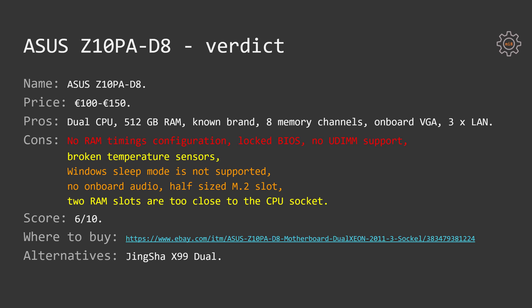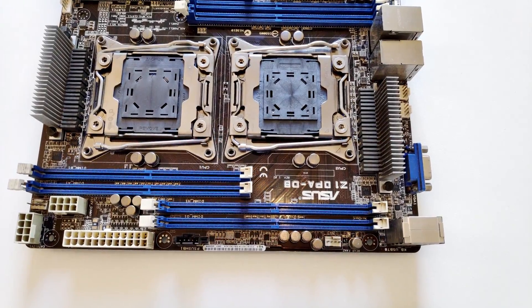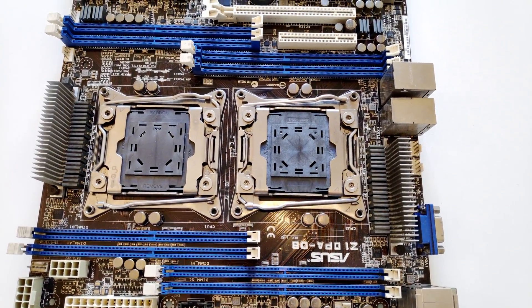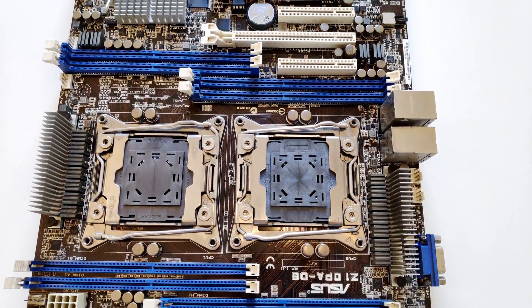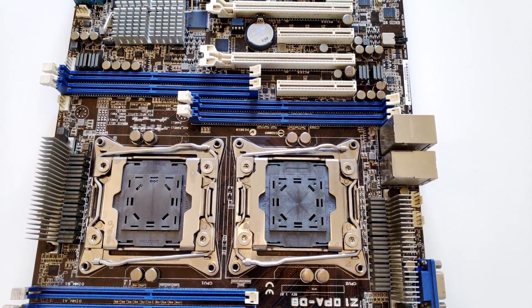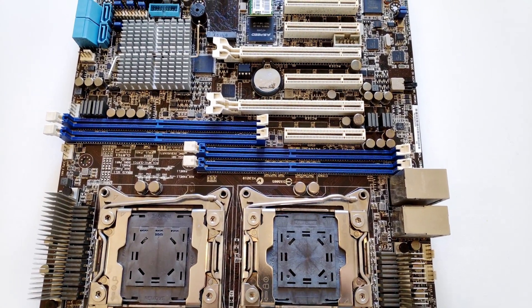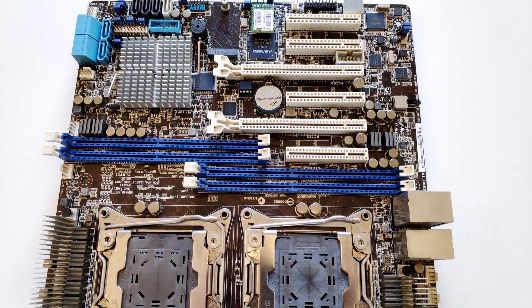From the cons we have no memory timings configuration, locked BIOS, does not support regular desktop memory modules, broken temperature sensors, Windows sleep mode is not supported, there is no onboard audio, half-sized M.2 slot means you will not be able to install normal-sized M.2 drives. Two RAM slots are way too close to the CPU socket, but I don't think it's possible to have any more space there on the ATX form factor.